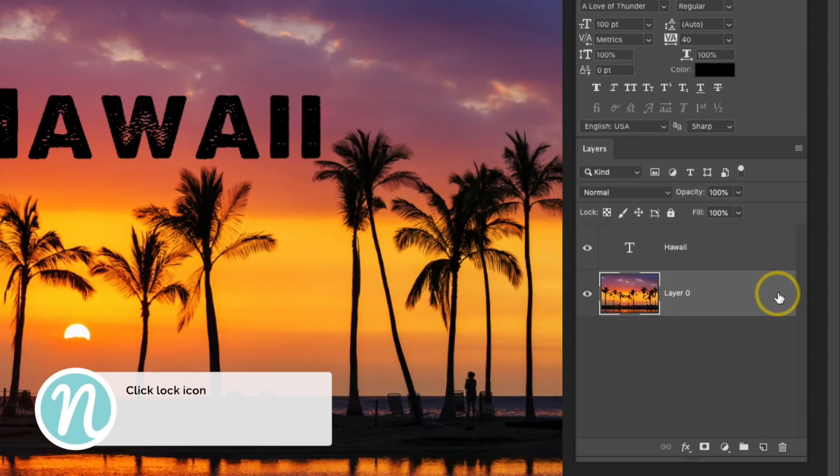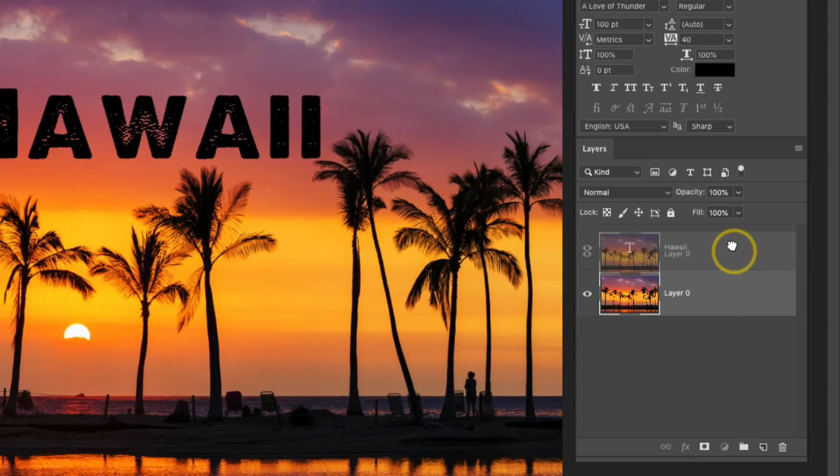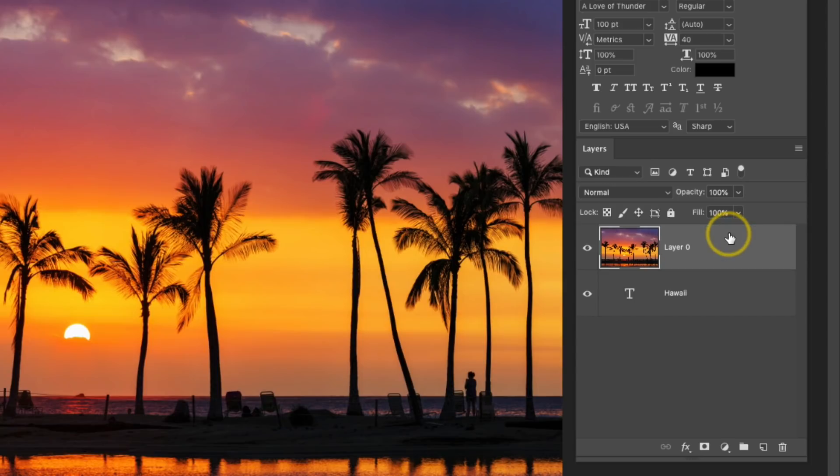I'm going to be using a clipping mask to get this effect, so the image needs to be above the text. So I'm going to drag the layer, and then release it.